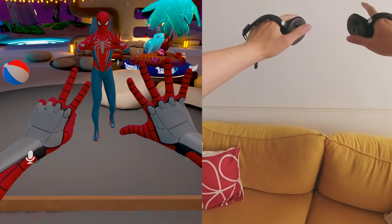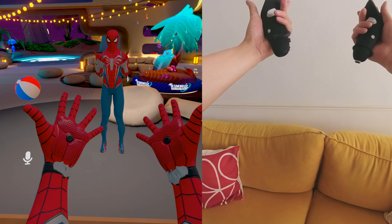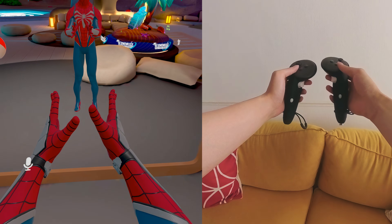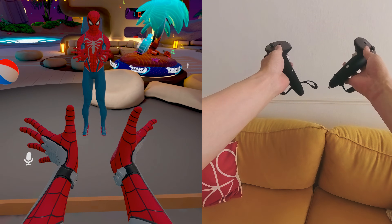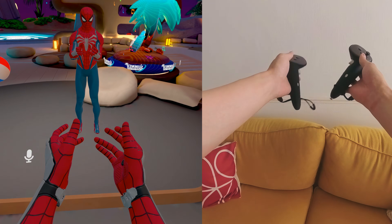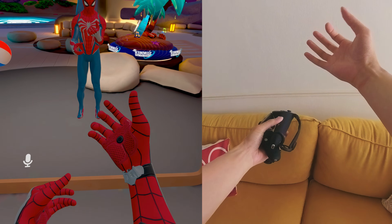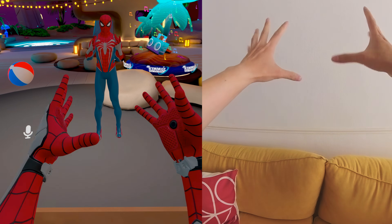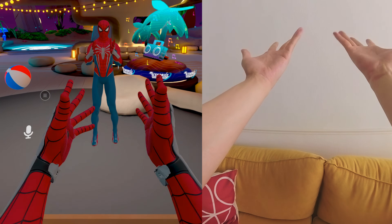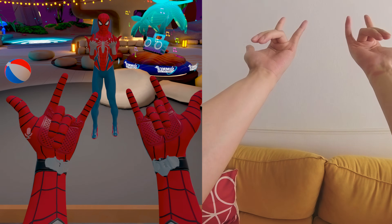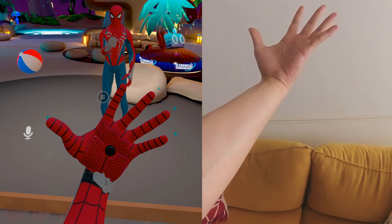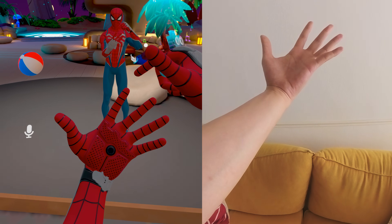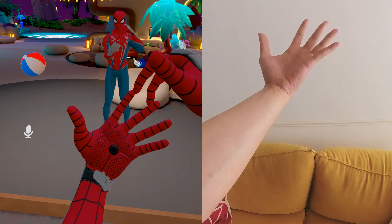Go back to VRChat. When you're in VRChat, switch to Hand Tracking. I double-tap my controllers to switch. Now I'm in Hand Tracking mode — you can see that your hands are now fully tracked. There are blue dots on my fingers, and when you combine them with your thumb, they perform different actions.